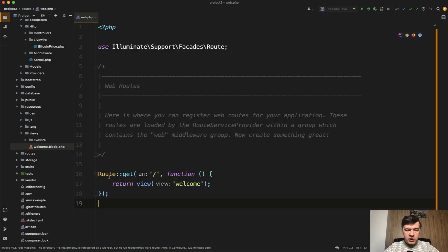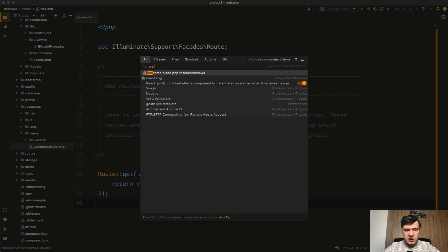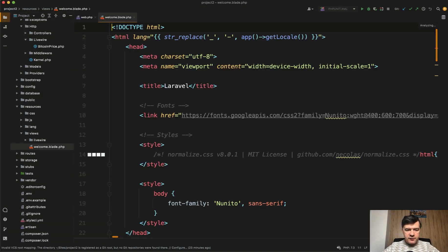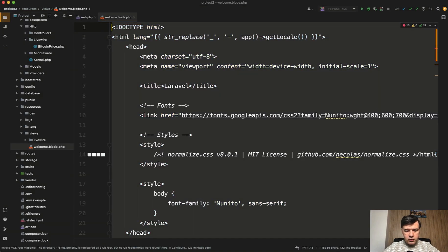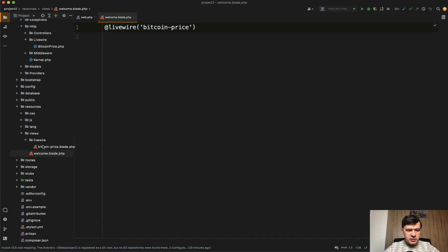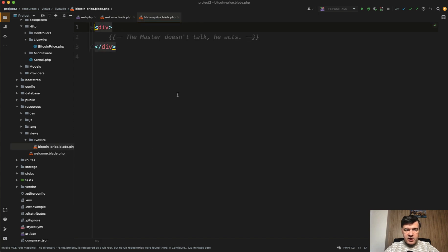In our Laravel project — this is a default Laravel project — in Welcome Blade, instead of all of that, we will do @livewire('bitcoin-price'). Inside of that Bitcoin price component, under resources, use Livewire Bitcoin price.